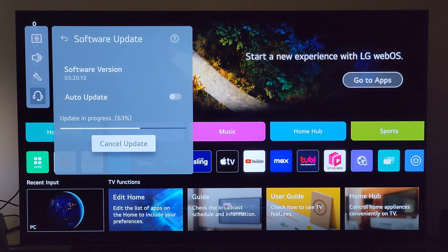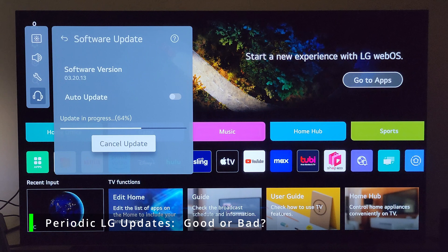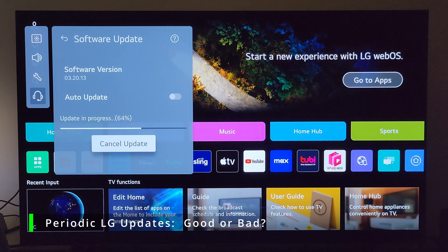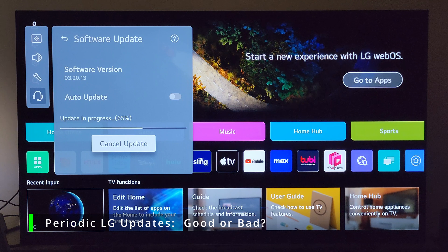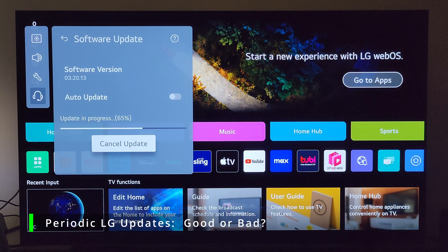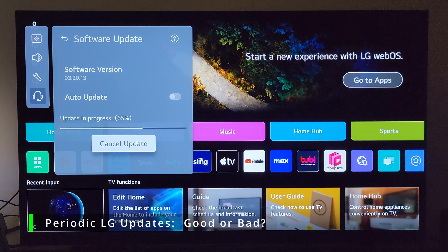Is how do you view that? Do you view that as that's great that a manufacturer is so on top of updating the firmware on their TV so consistently, you know, so close together sometimes? Or do you view it...